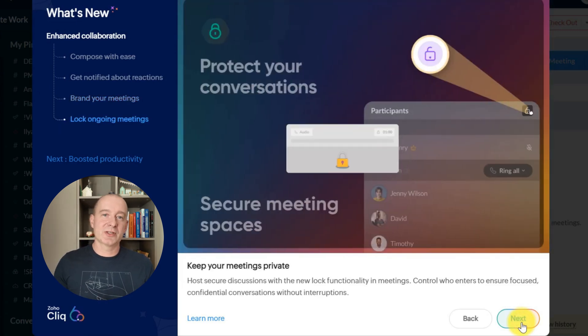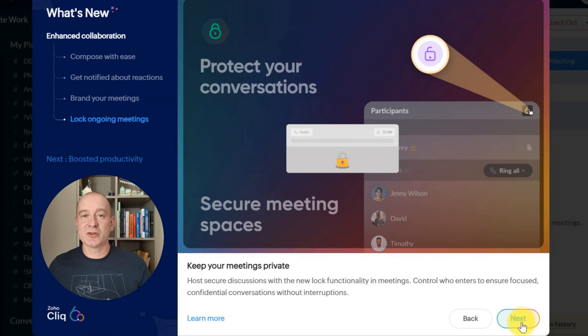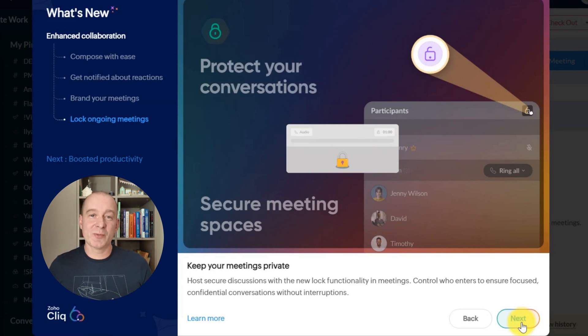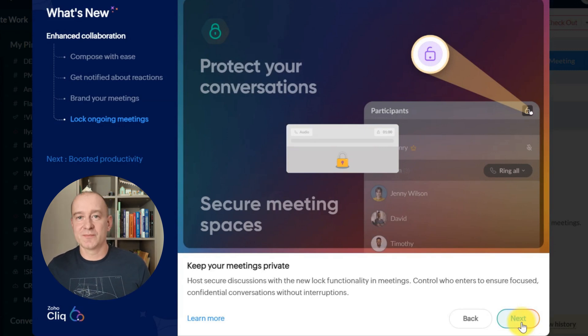Need a secure discussion space? The Meeting Lock feature lets you control who can enter an ongoing meeting, ensuring privacy and minimizing distractions during sensitive conversations.